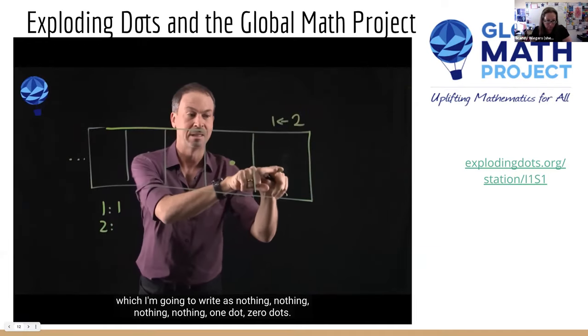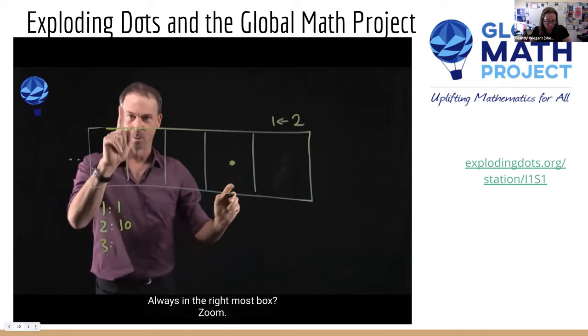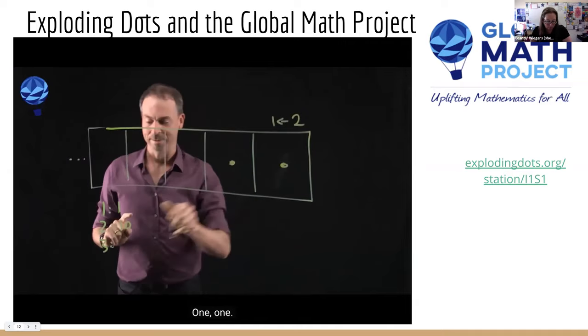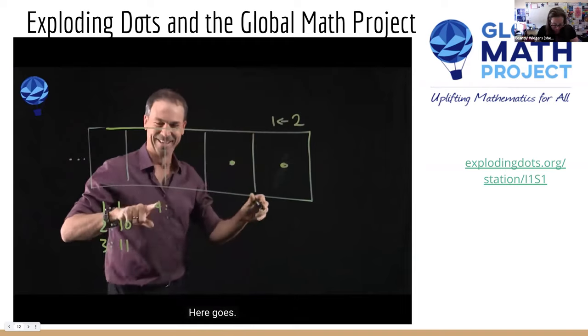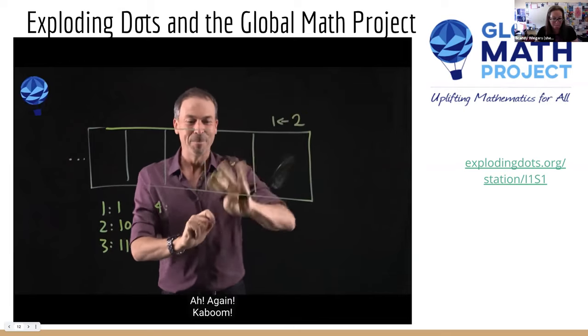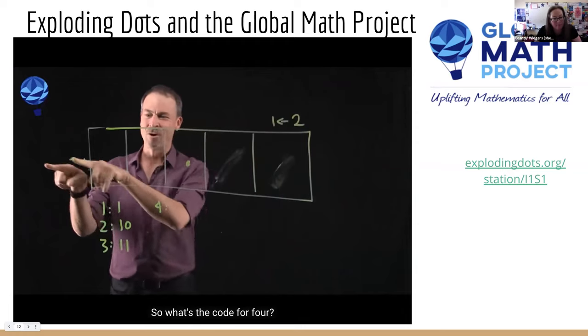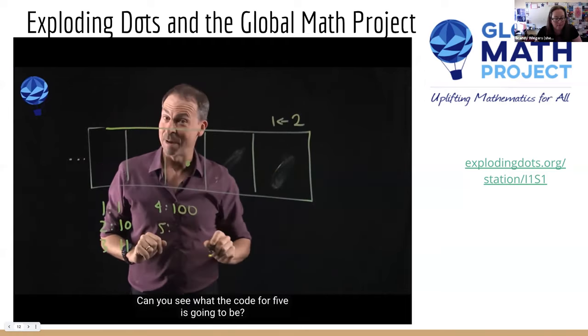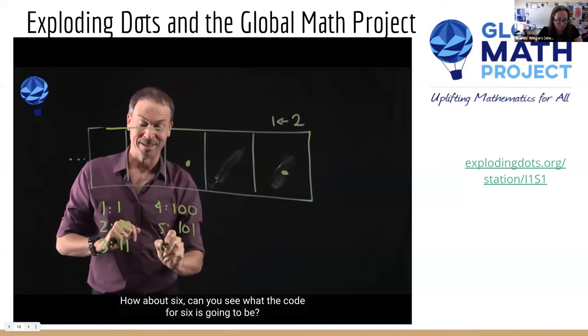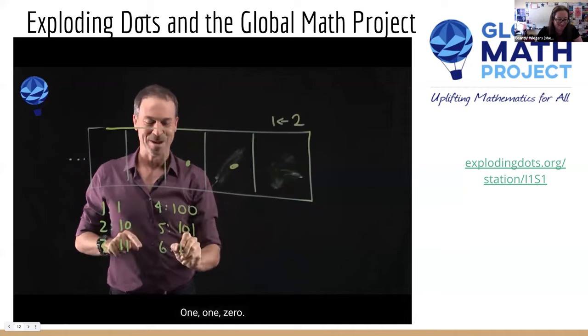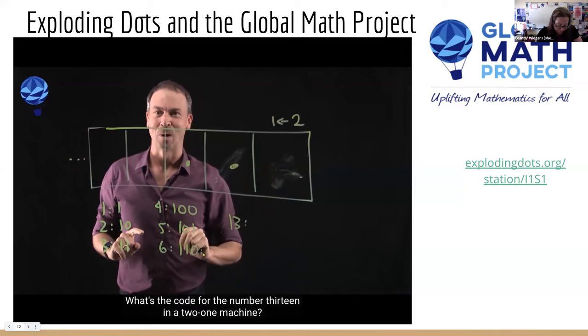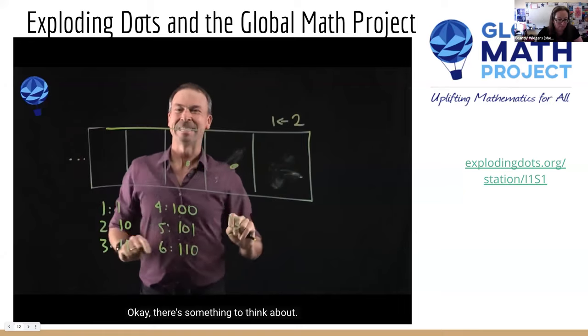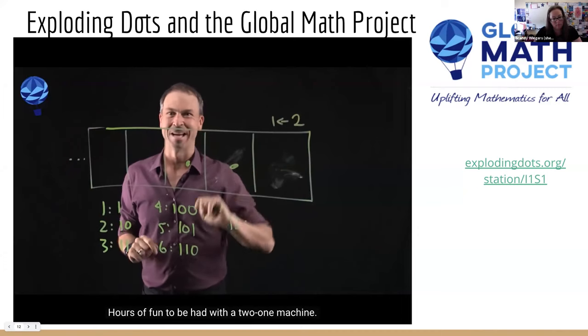So the code for two in a 2-1 machine is one, zero. Here comes the third dot, always the rightmost box. So what's the code for three? One, one. Four. I have a feeling putting in a fourth dot is going to be particularly exciting. Two dots in a box, kaboom, dot, again, kaboom, dot. So what's the code for four? One dot, zero dot, zero dots. Can you see what the code for five is going to be? One, zero, one. How about six? One, one, zero. Your turn. What's the code for the number 13 in a 2-1 machine? There's something to think about. Hours of fun to be had with a 2-1 machine.